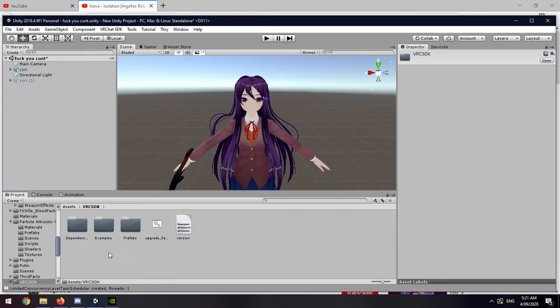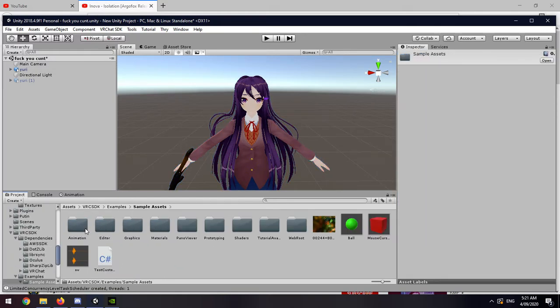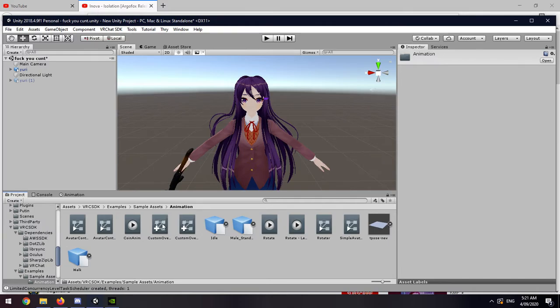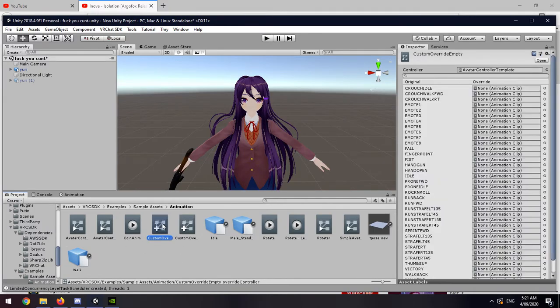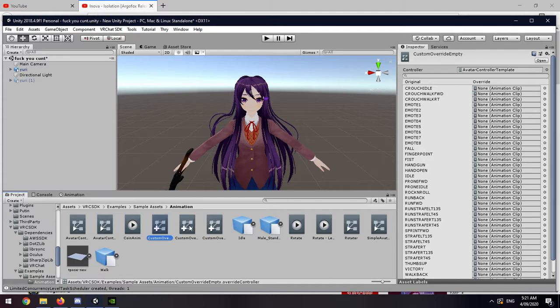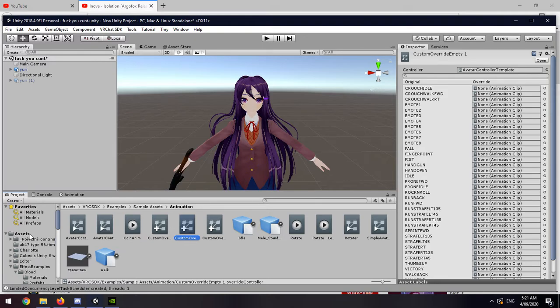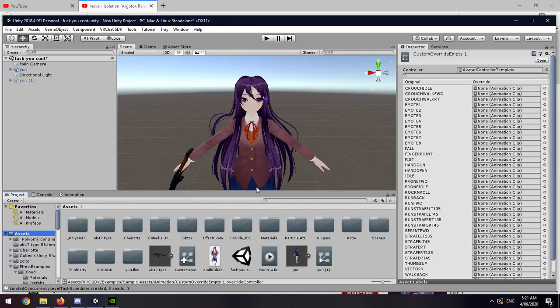You want to go to VRCSDK, Examples, Sample Animation. I've already done this a lot of times. You want to duplicate it, which is Control D, and then you want to drag and drop that into assets. We've done that, so you don't have to, but you want to drag and drop that into assets.